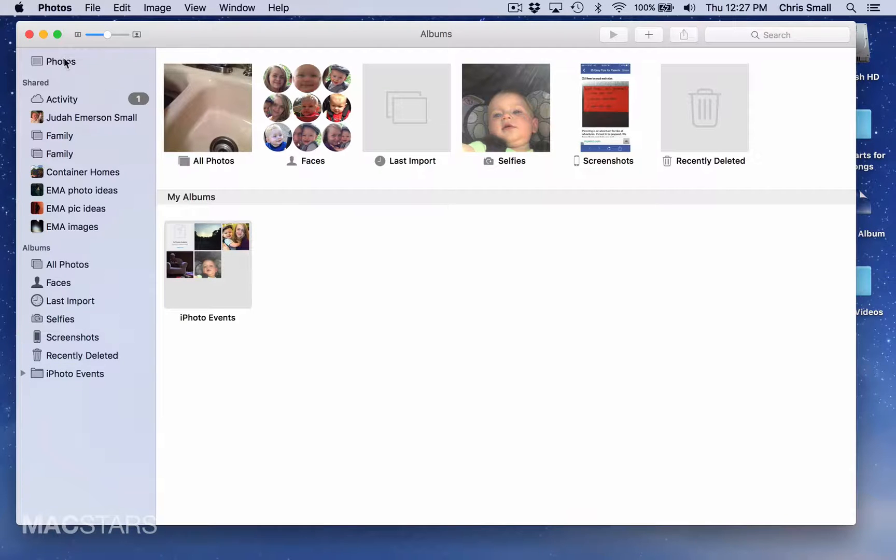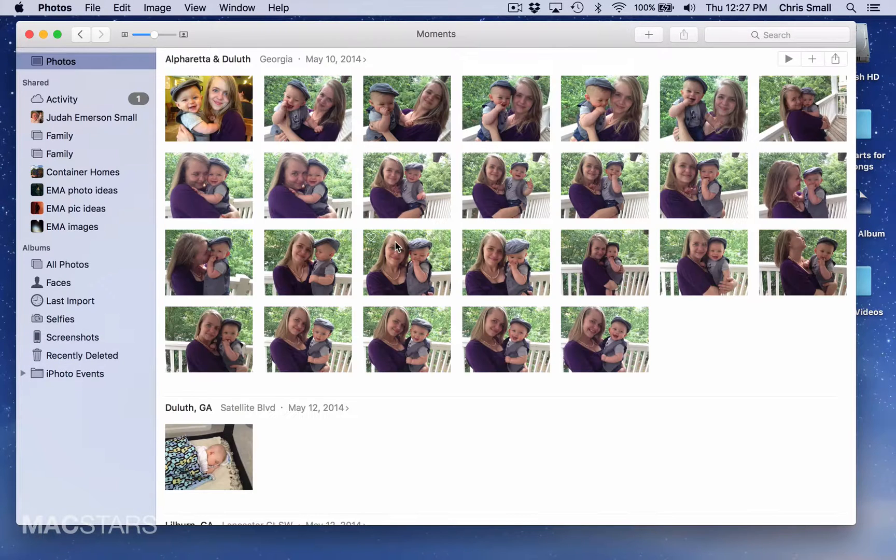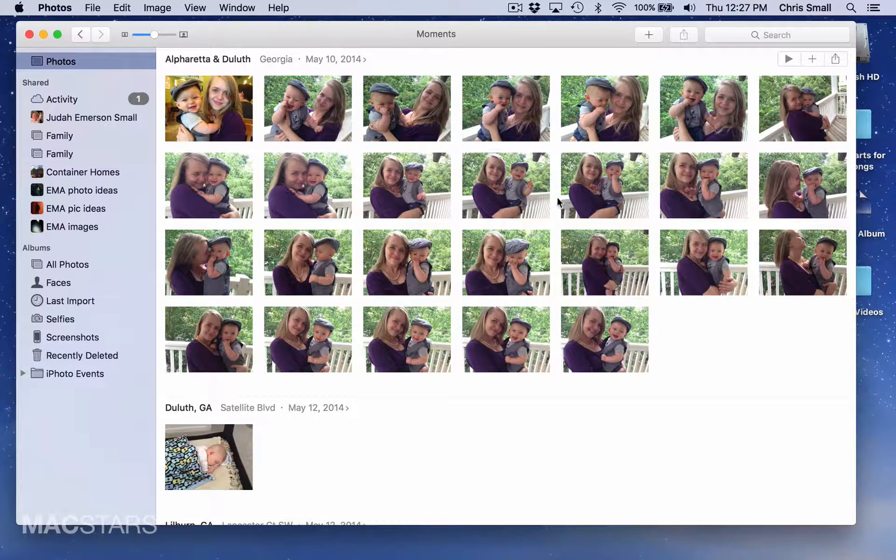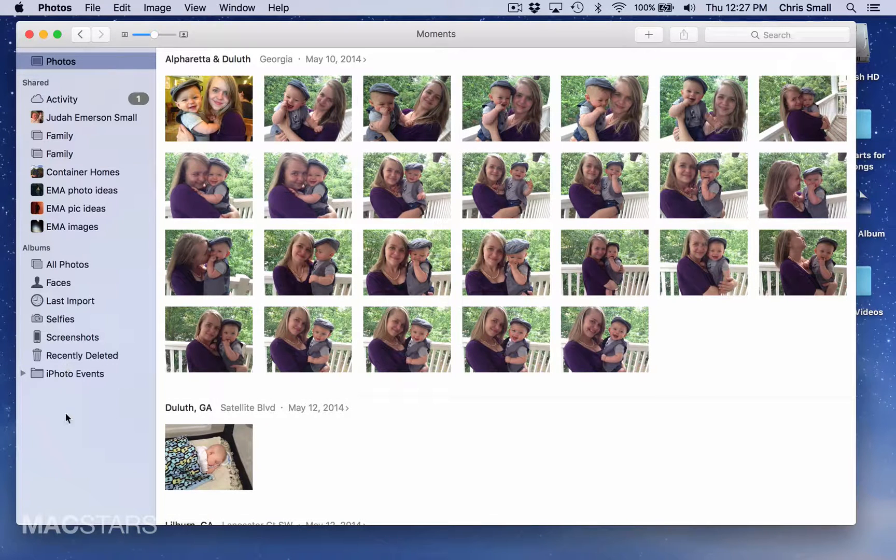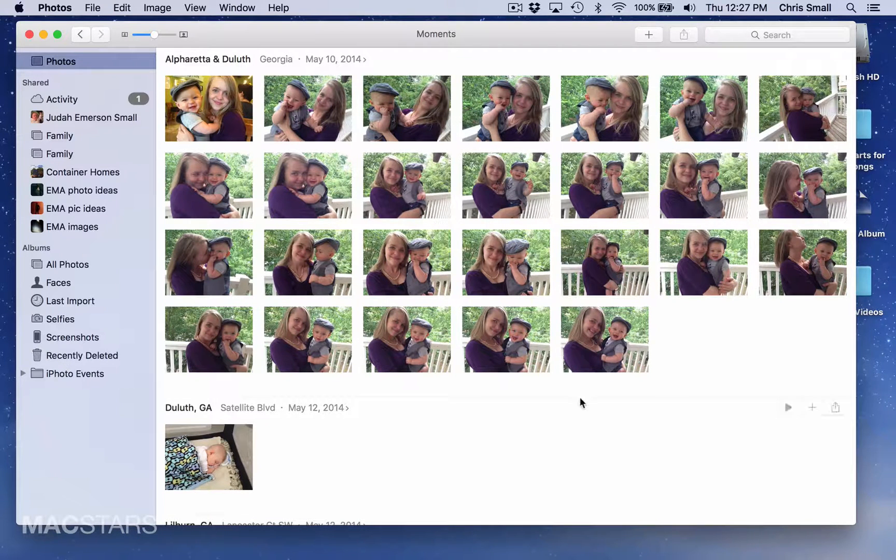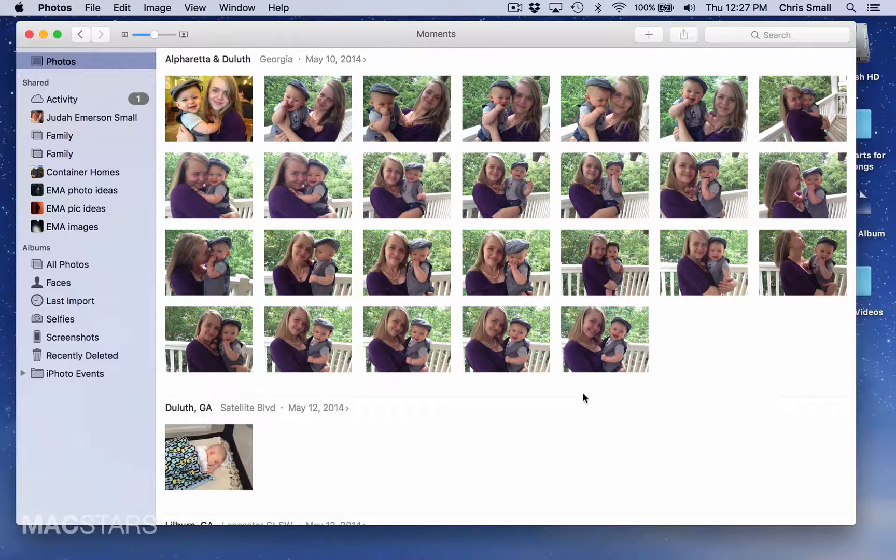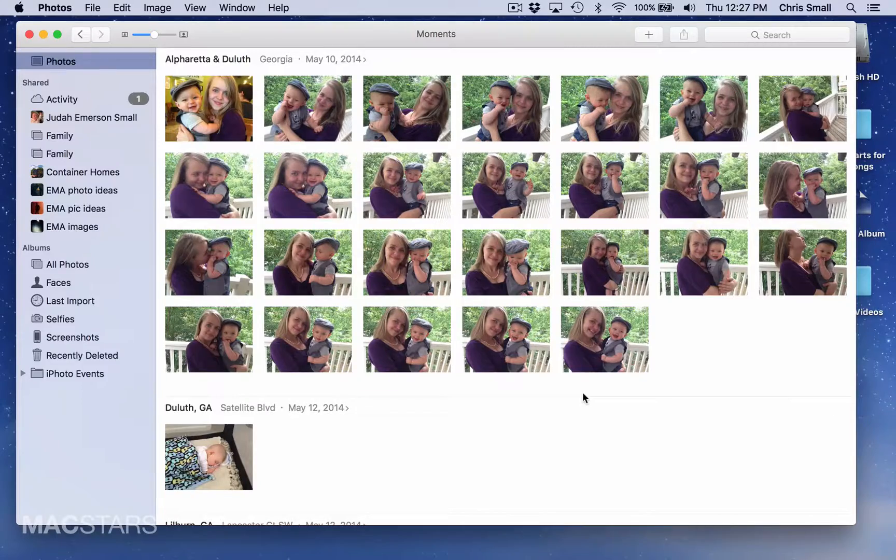Now all the photos are still on my computer where I left them. They're just not saved and categorized in that particular album. That's how you delete an album from Apple's Photos application.